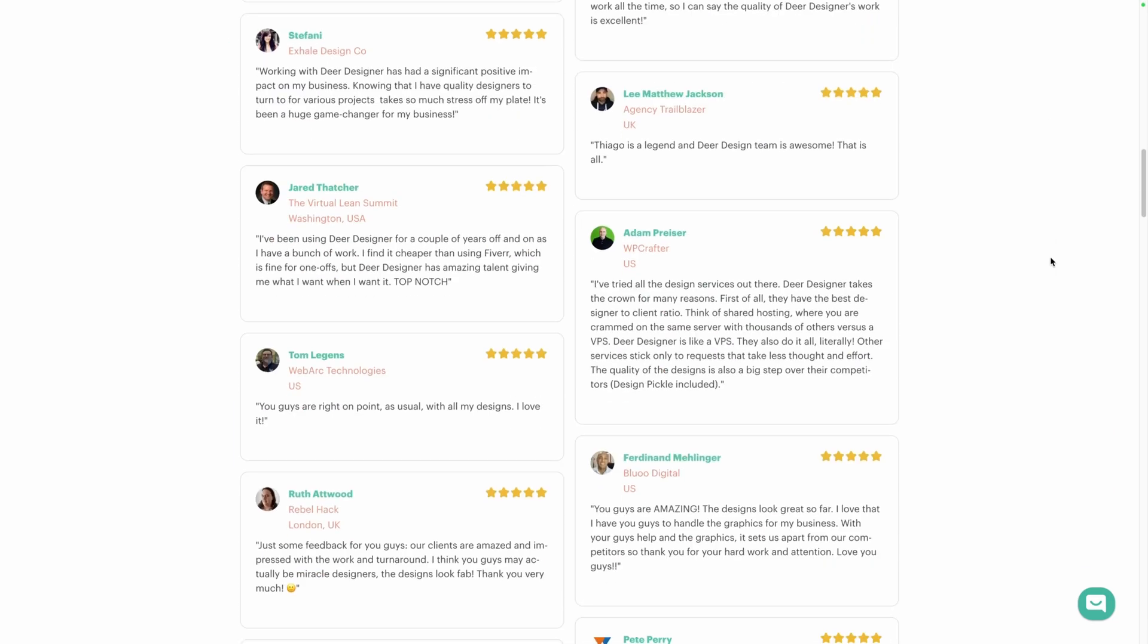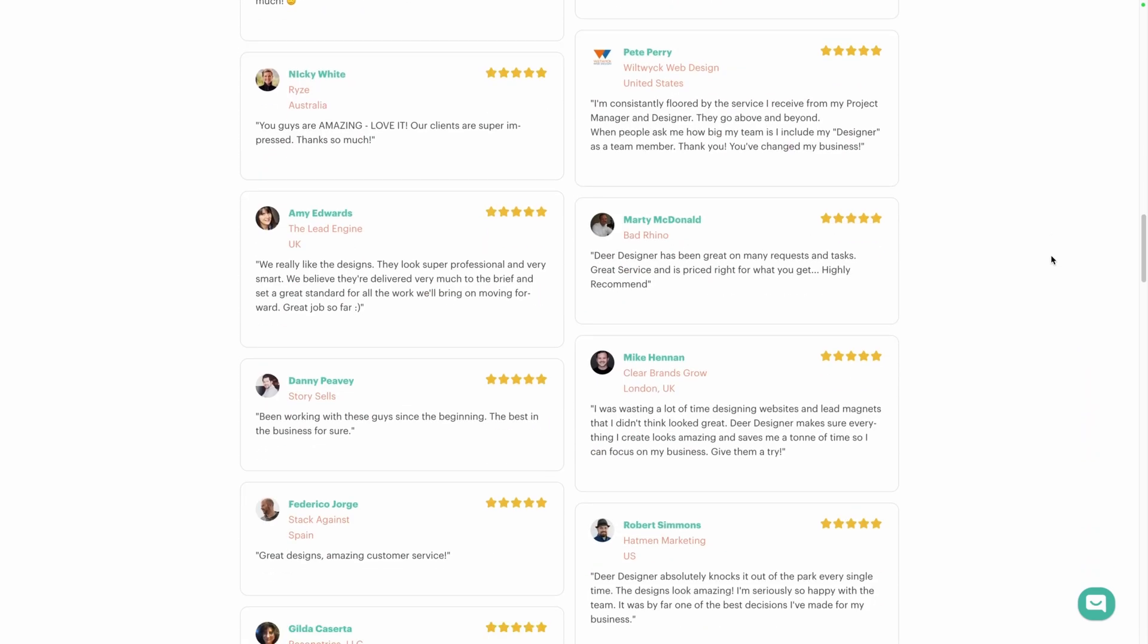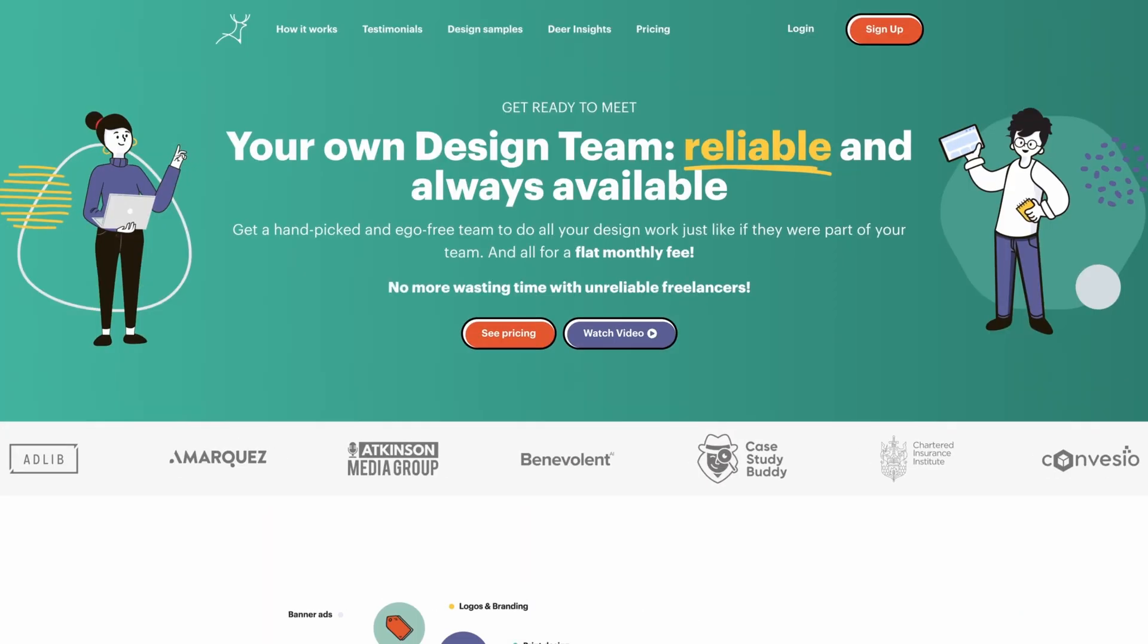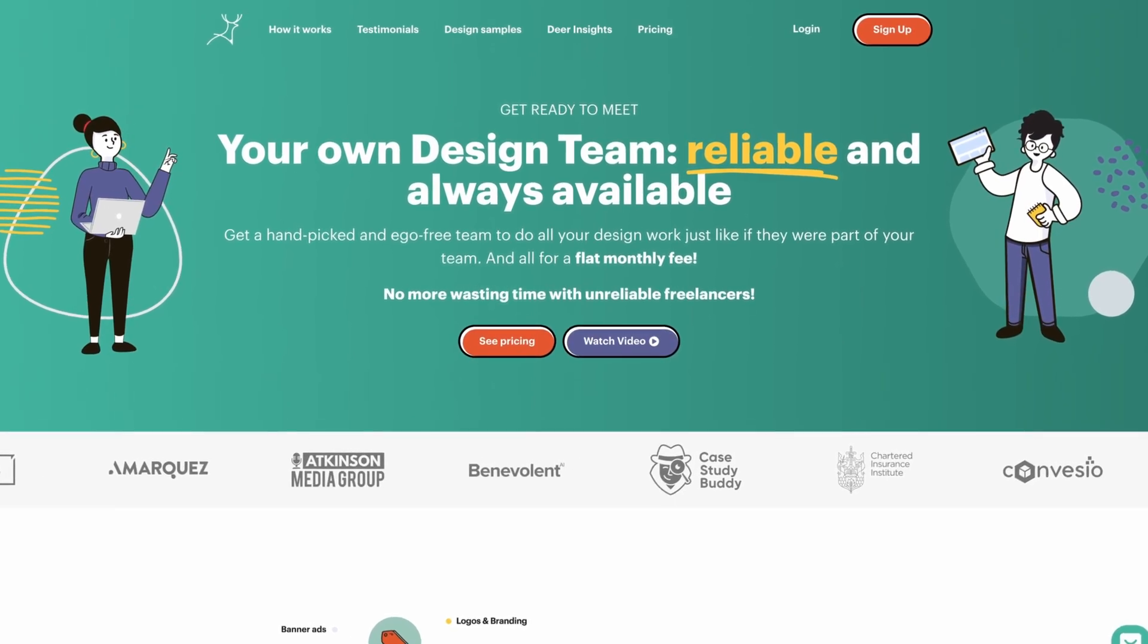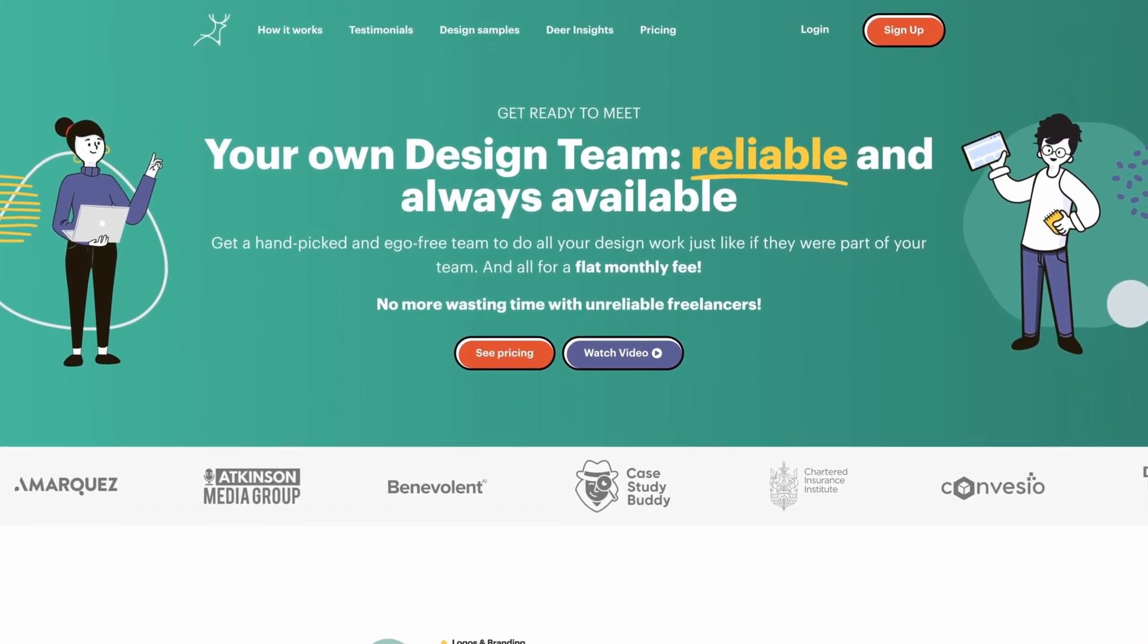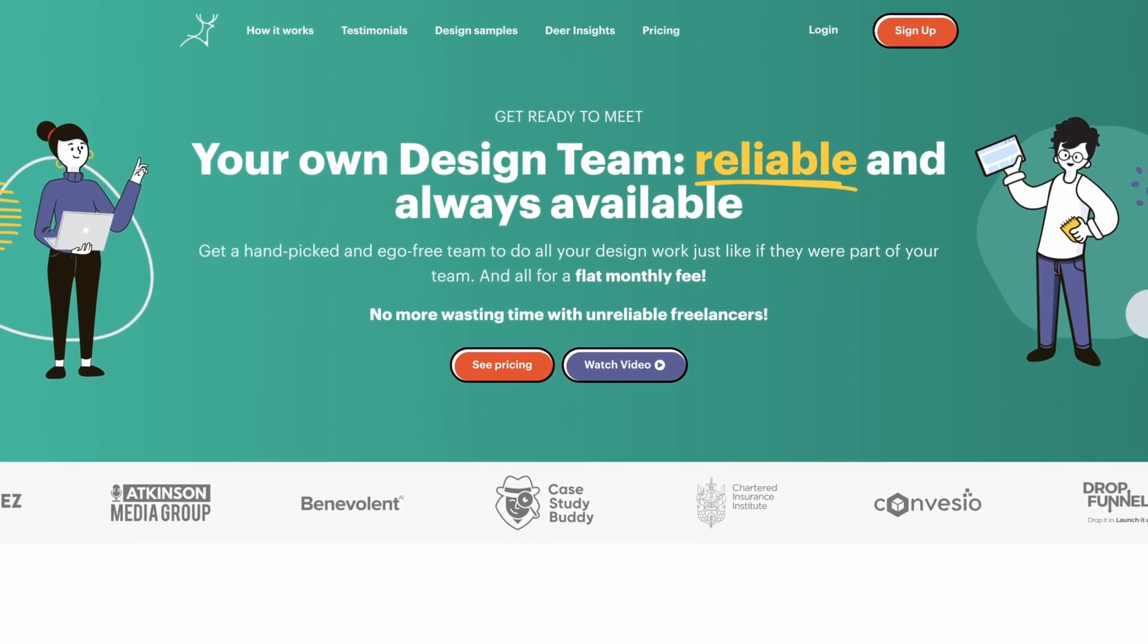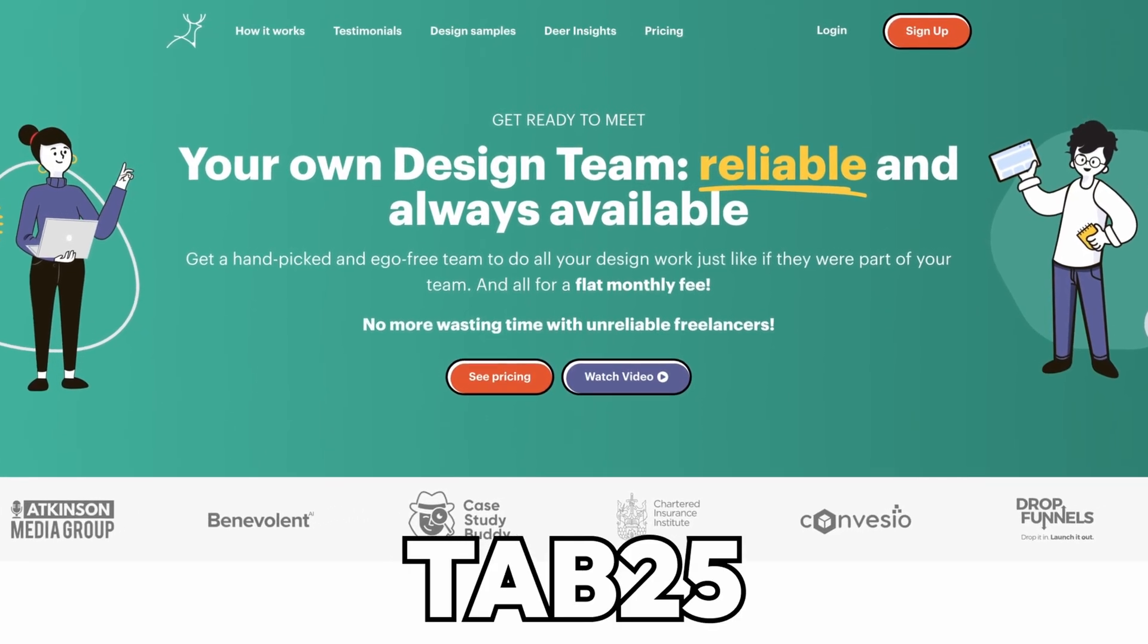The process is simple, you get unlimited revisions, and I love that you can request the design files to make tweaks on your own. Best of all, it's all month to month, so you're not locked into some never-ending contract. Give Deer Designer a try by using the link down in the description and use our code TAB25 and get 10% off your first three months.